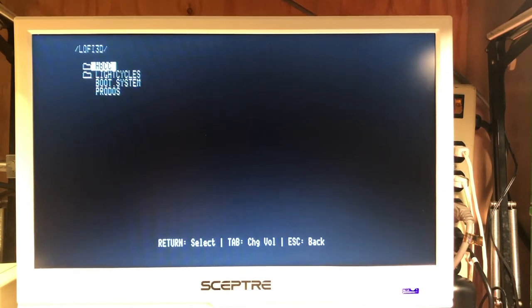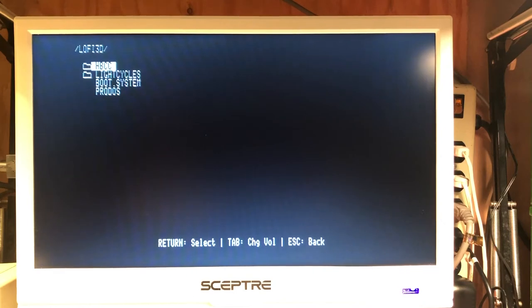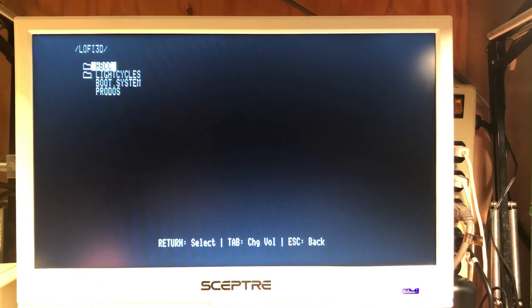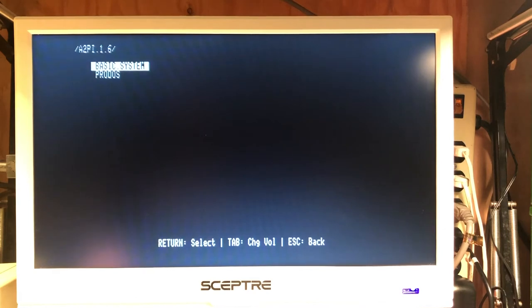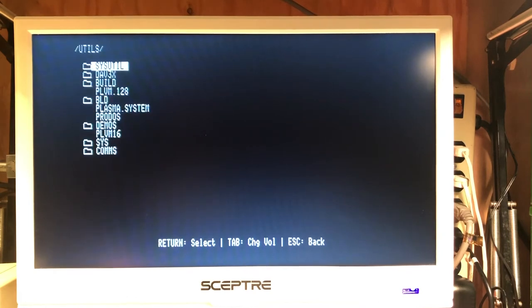But again, going back and looking at this from the Apple II perspective, let's move on over to this UDLS.